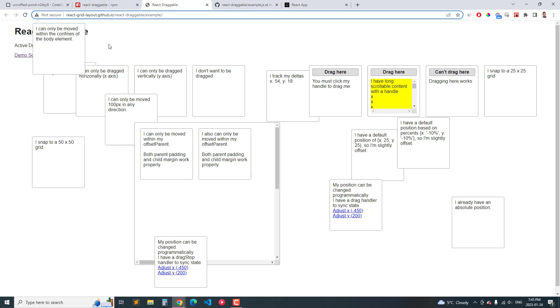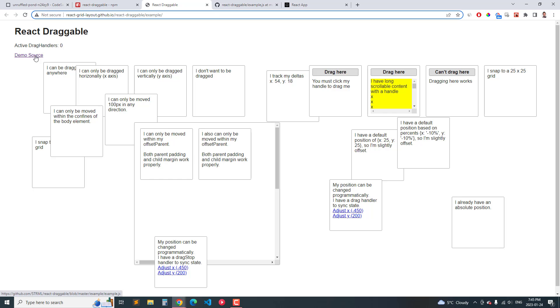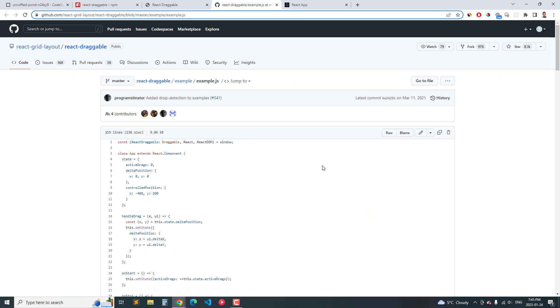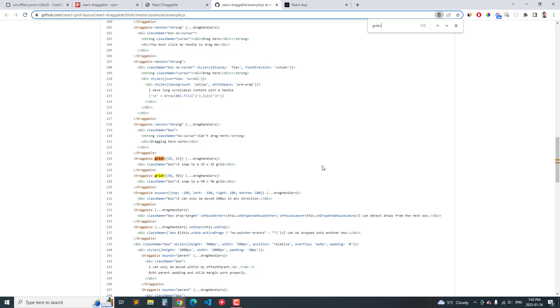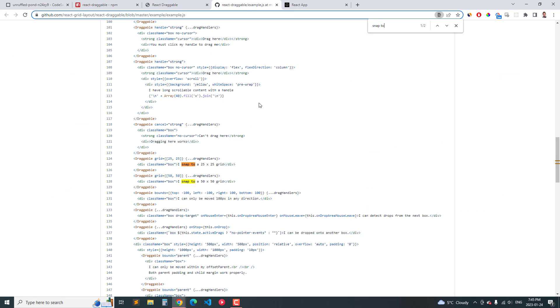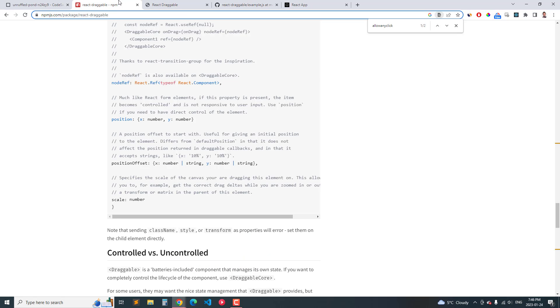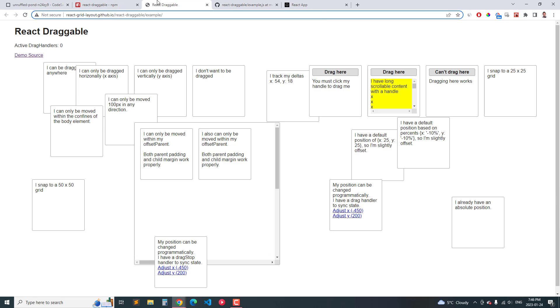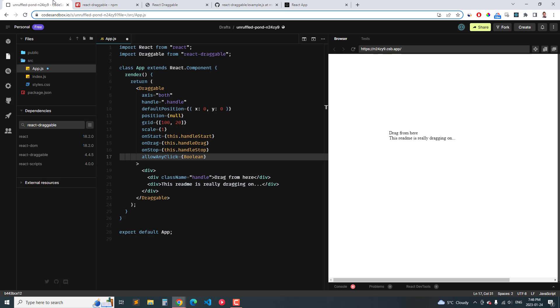You can go to the documentation page, we can click on demo source and that brings us to the page. And we can type in snap grid and you can find it. Let's see it was snap to 50 by 50. This right here, snap to 50 by 50, and that has this entry right here, grid is 50 by 50. So that's where that works and so you can find all the different elements that you need.